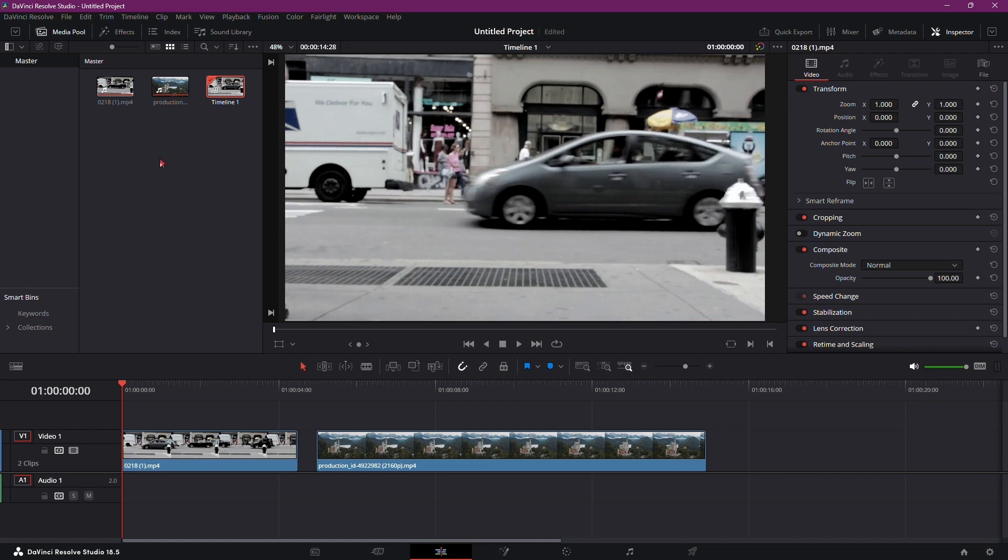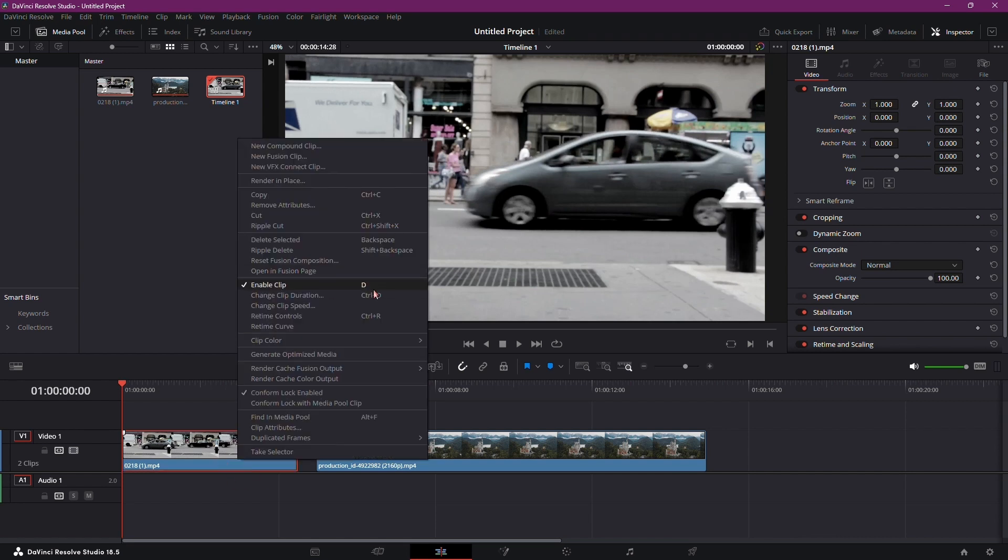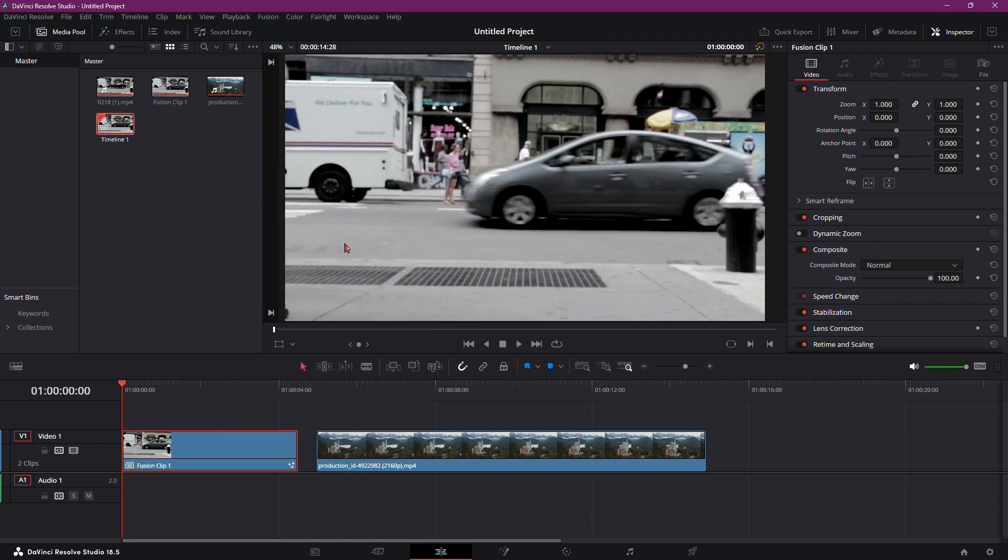Firstly, ensure you're in the Edit tab and have the video you want to apply the walk-by transition on your timeline. Right-click on the clip and select New Fusion Clip.